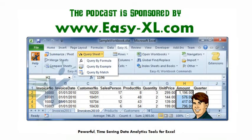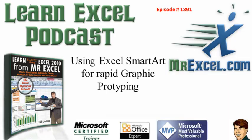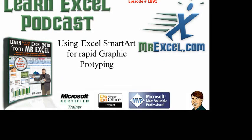The MrExcel podcast is sponsored by EasyXL. Learn Excel from MrExcel podcast in episode 1891, using Excel SmartArt for rapid graphic prototyping.